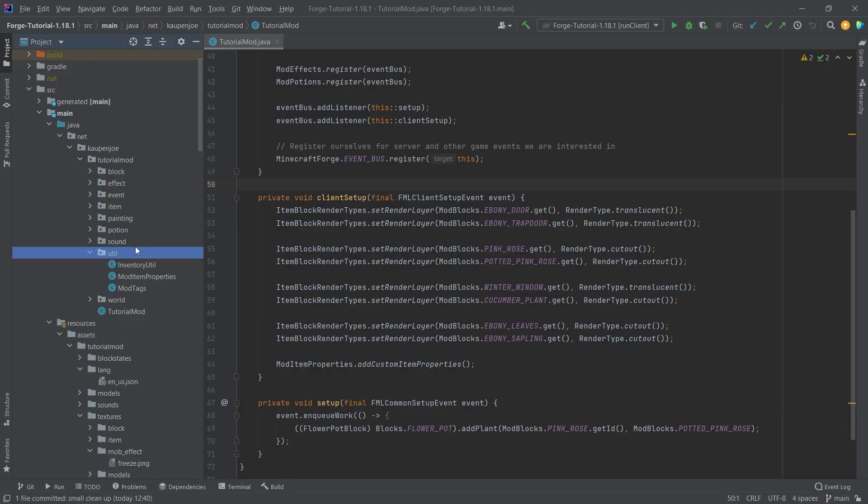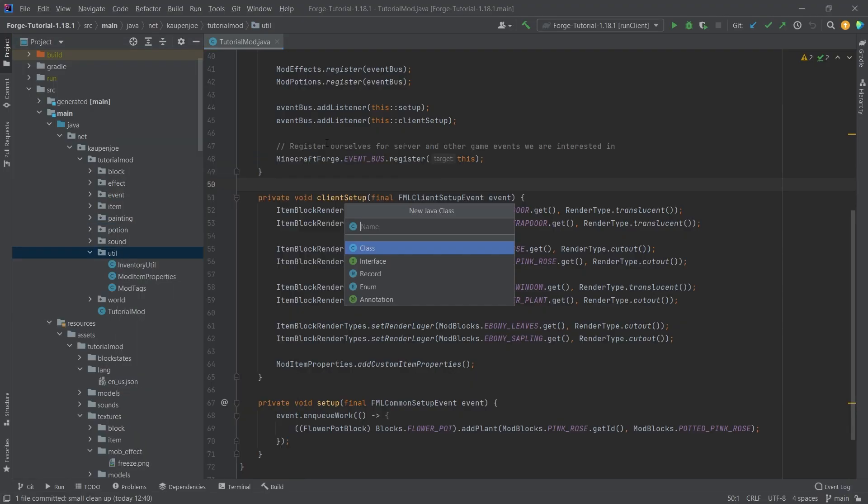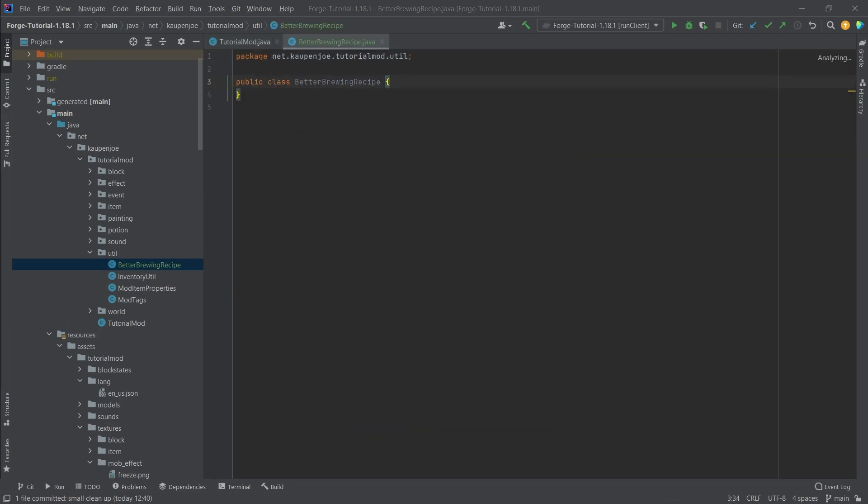In the util package, we're going to right click, new Java class. This is the better brewing recipe. Once again, I will copy it over.